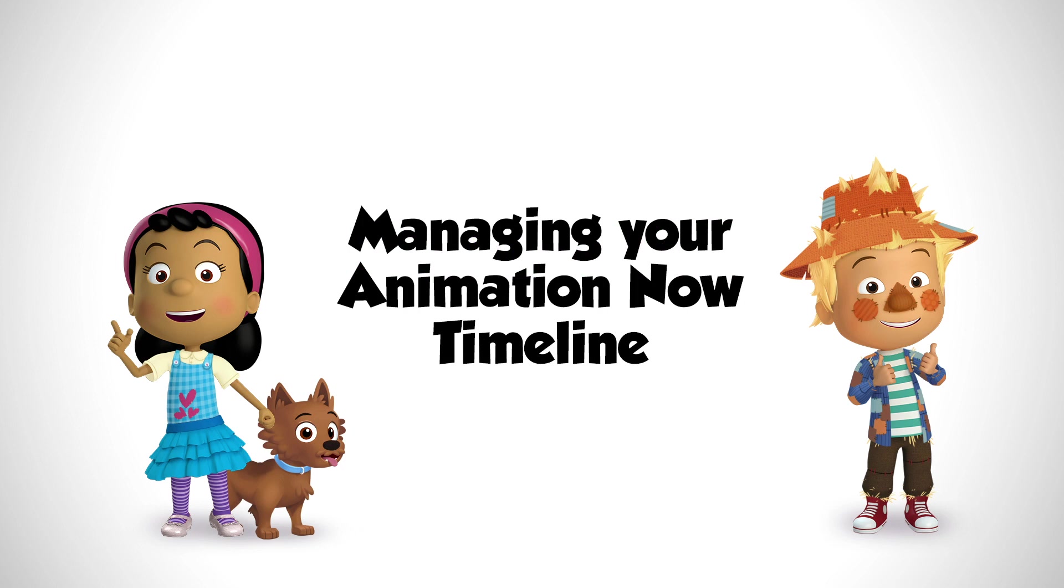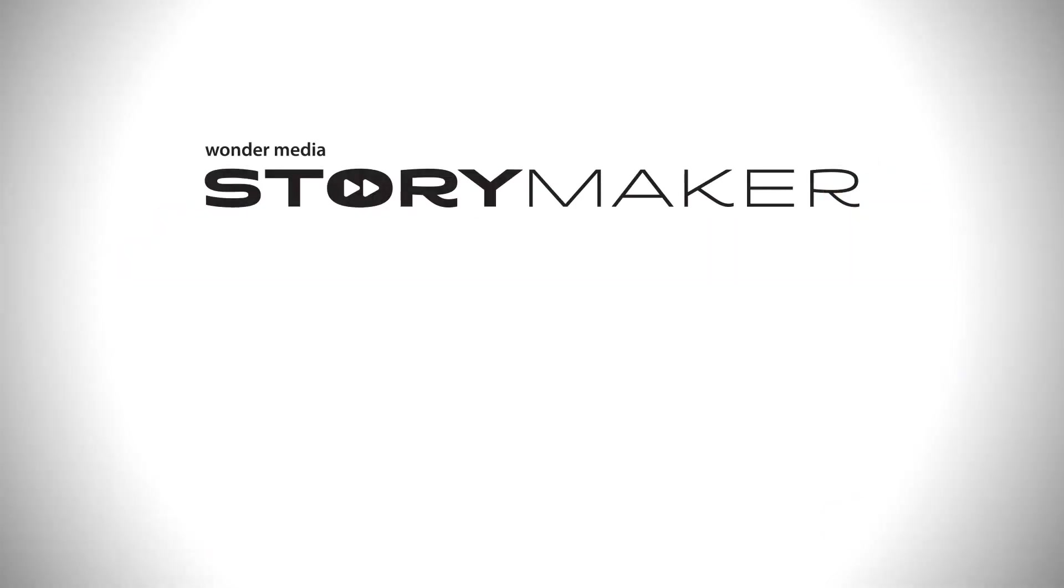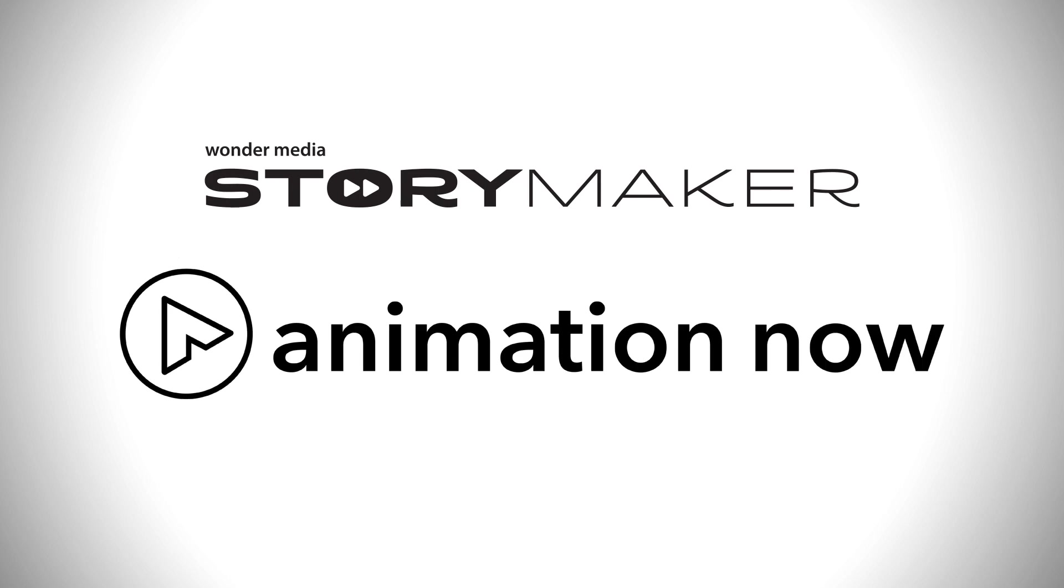In this tutorial, we'll show you how to manage your Animation Now timeline. We'll be using a StoryMaker workstation and the Animation Now applications.